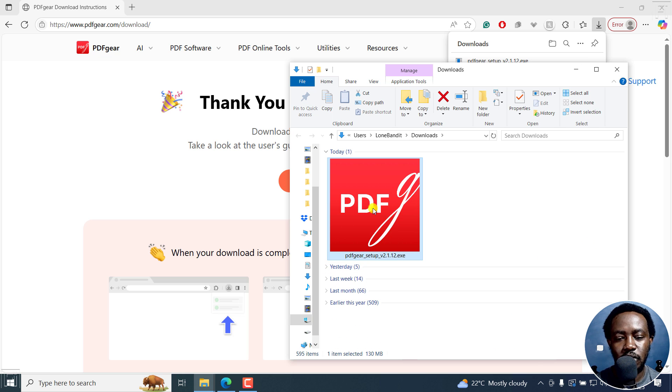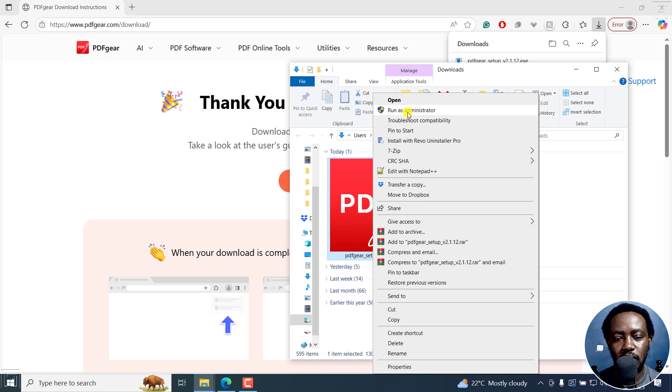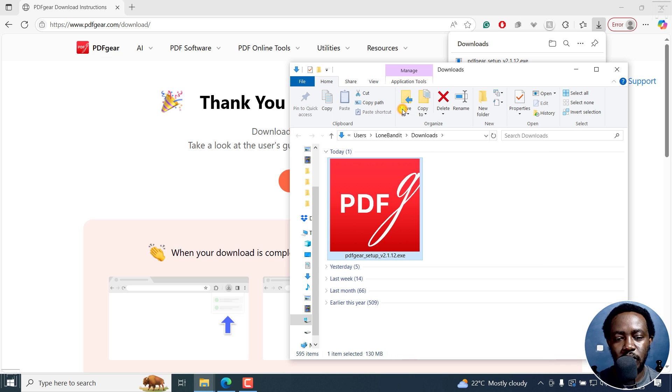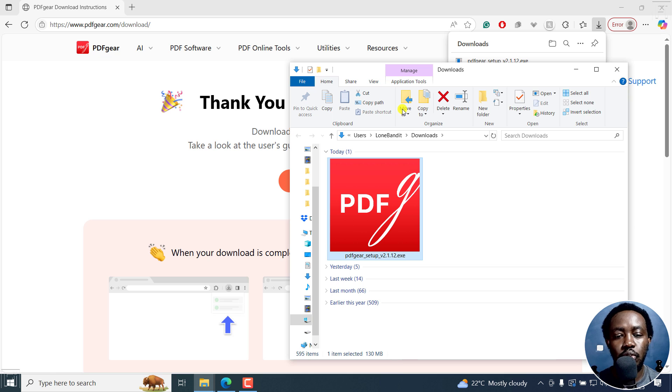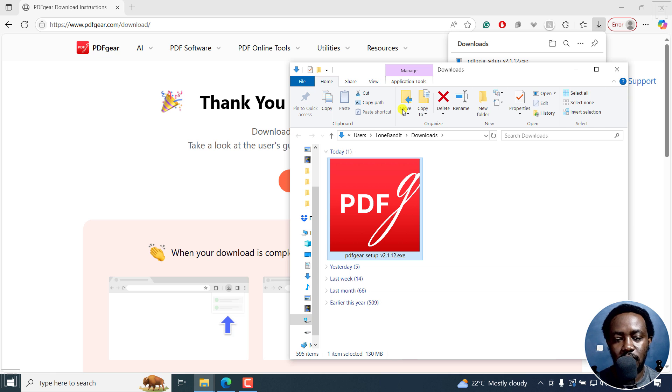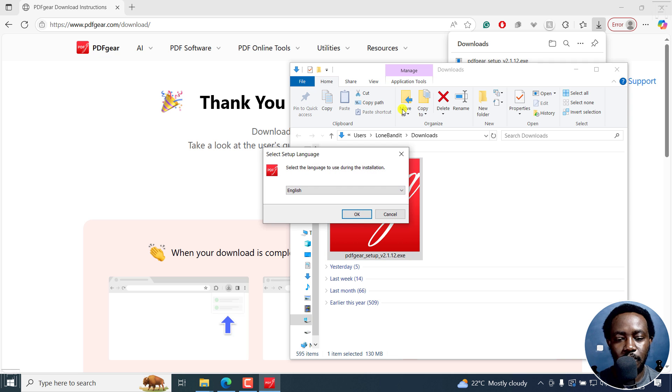If I just right-click on it, I can click on Run as Administrator. I'll get a prompt: 'Do you want to allow this app to make changes to your device?' PDFgear Setup. I'll just say Yes.